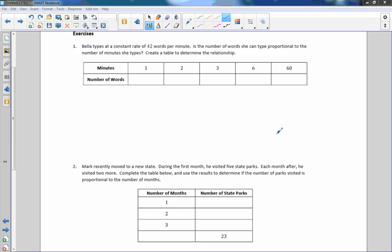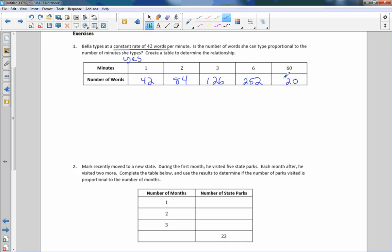Exercise one: Bella types at a constant rate of 42 words per minute. Is the number of words proportional to the number of minutes? The key word is constant rate, so the answer is yes — it is proportional. You simply take 42 times the number of minutes: 42 times 1, 42 times 2, and so on. The table confirms it is proportional.